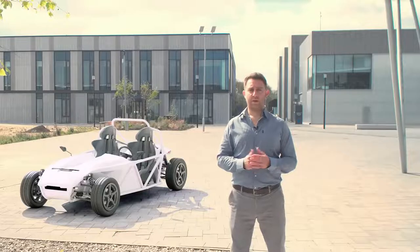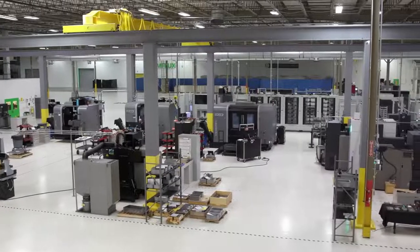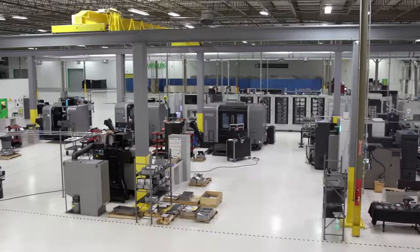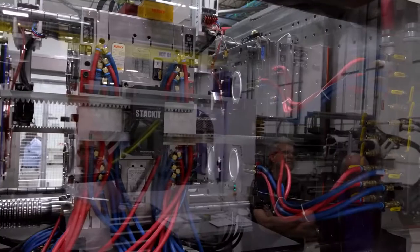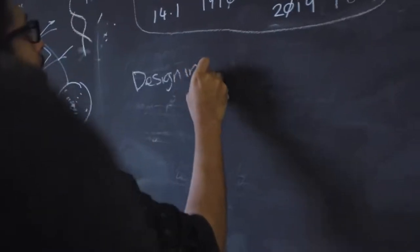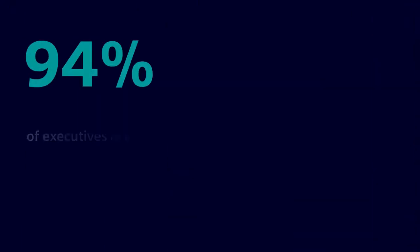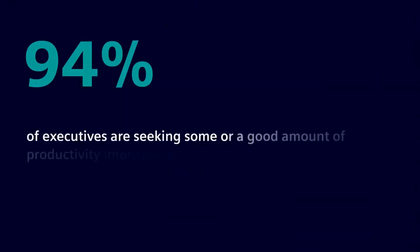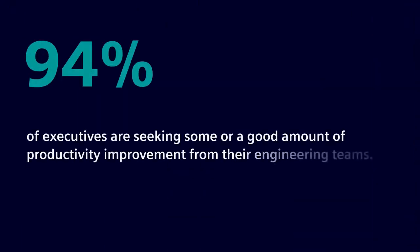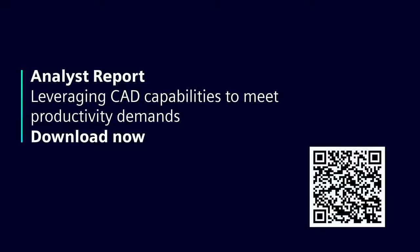Our customers tell us that productivity is a key driver. Electromechanical design teams are under pressure to boost productivity while keeping pace with the design and production of increasingly complex, smart, and connected products. A staggering 94% of executives are seeking some or a good amount of productivity improvement from their engineering teams. If you want to gain a better understanding of executive expectations and how other organizations are leveraging CAD capabilities to boost productivity, you can download the full analyst report for free by following the link on screen.